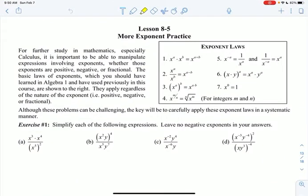Hi, Algebra 2. This is Unit 8, Lesson 5, and today we're going to do some more exponent practice. Exponents are something that you learned back in algebra. They're something that we've done earlier in the year, but these laws are really, really important that you know them in order to be able to go on to higher levels of math. They'll be used all the time, so just a quick review of them.